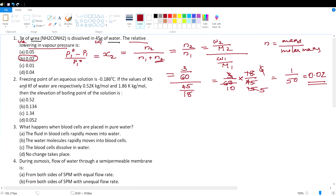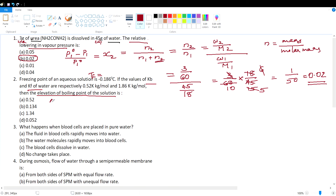Question 2: The freezing point of an aqueous solution is given, along with values of Kb and Kf. We need to calculate the elevation of boiling point of the solution. Freezing point tf is given; Kb and Kf are given; and we need to calculate delta_tb. We know delta_tb = Kb × molality, but molality is not directly given.